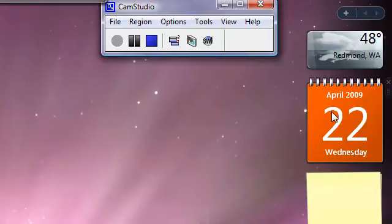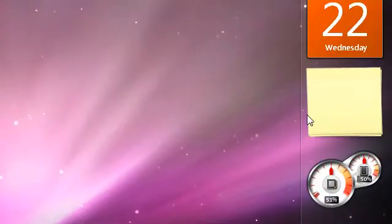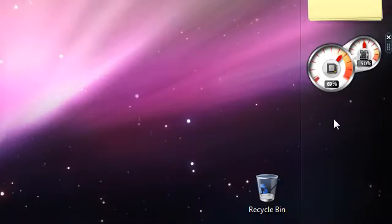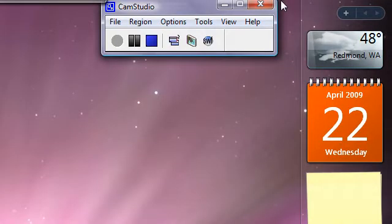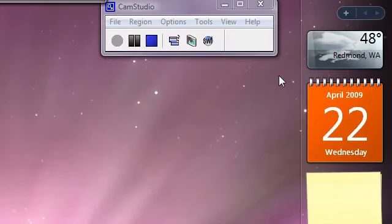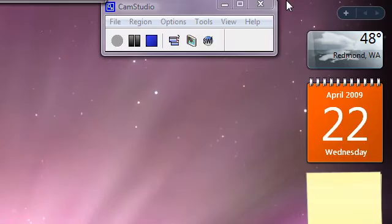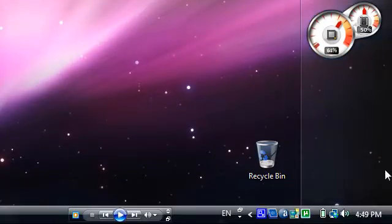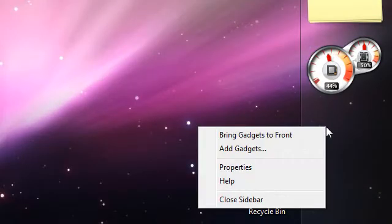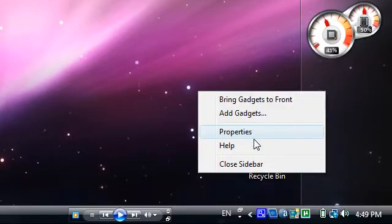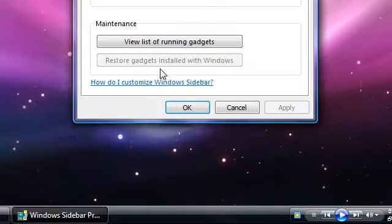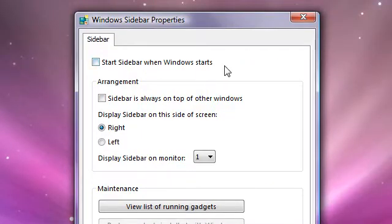So the first way is the gadgets. This gadgets slows down the computer, so first right click on the gadgets, go to properties, uncheck this thing, start sidebar when Windows starts, uncheck that and then press ok.